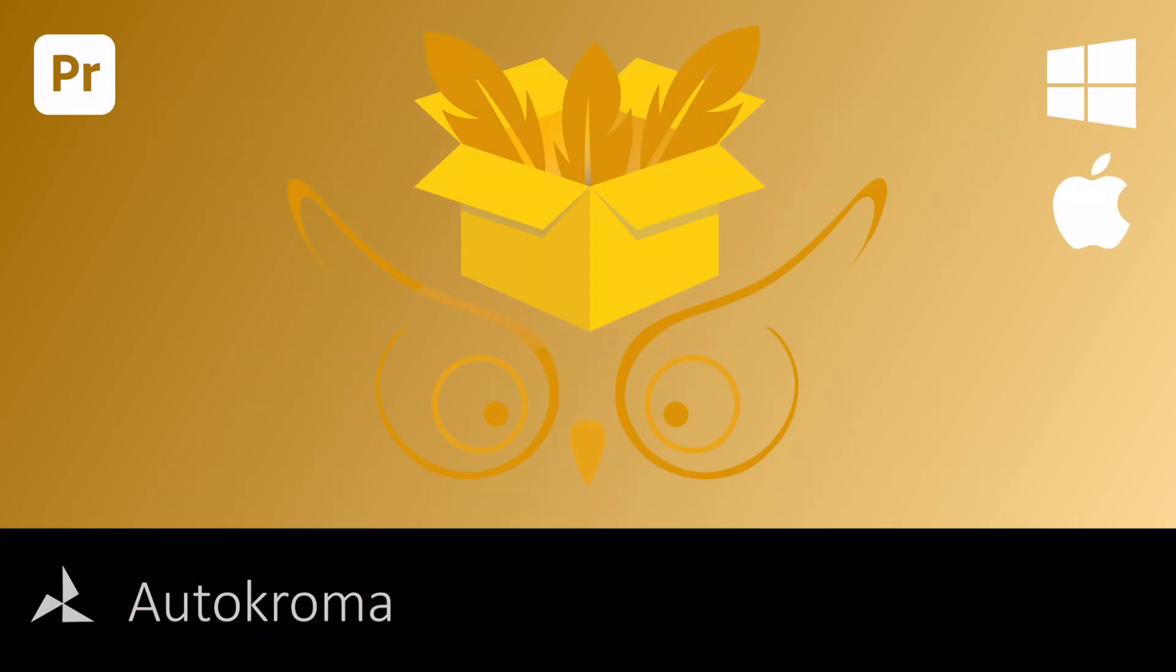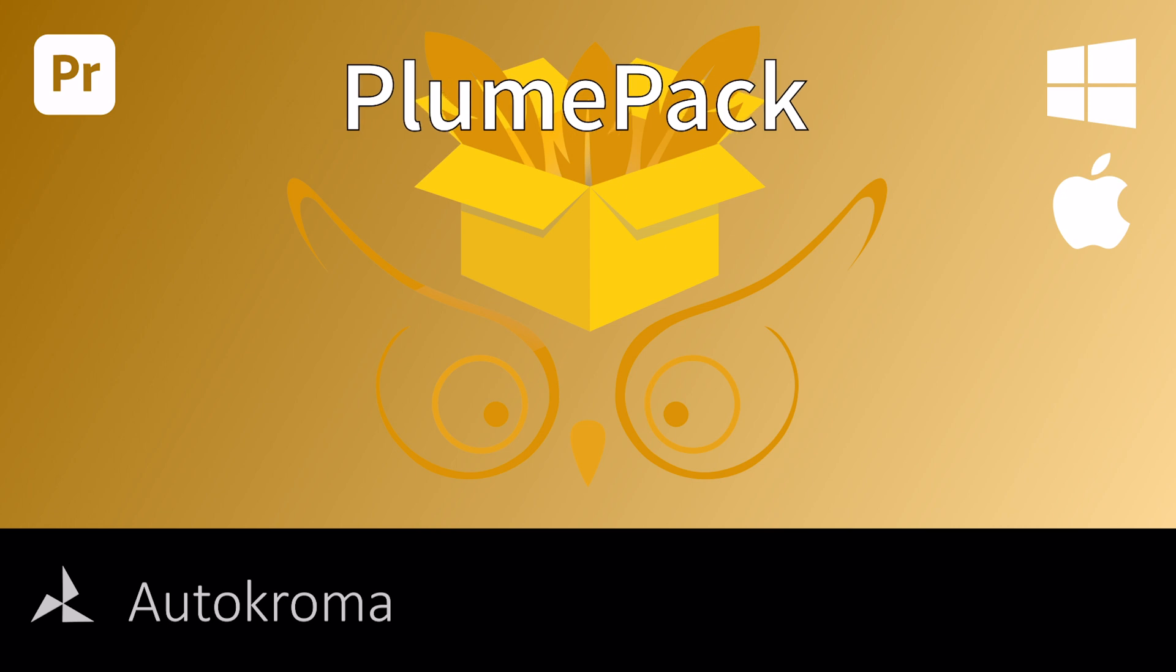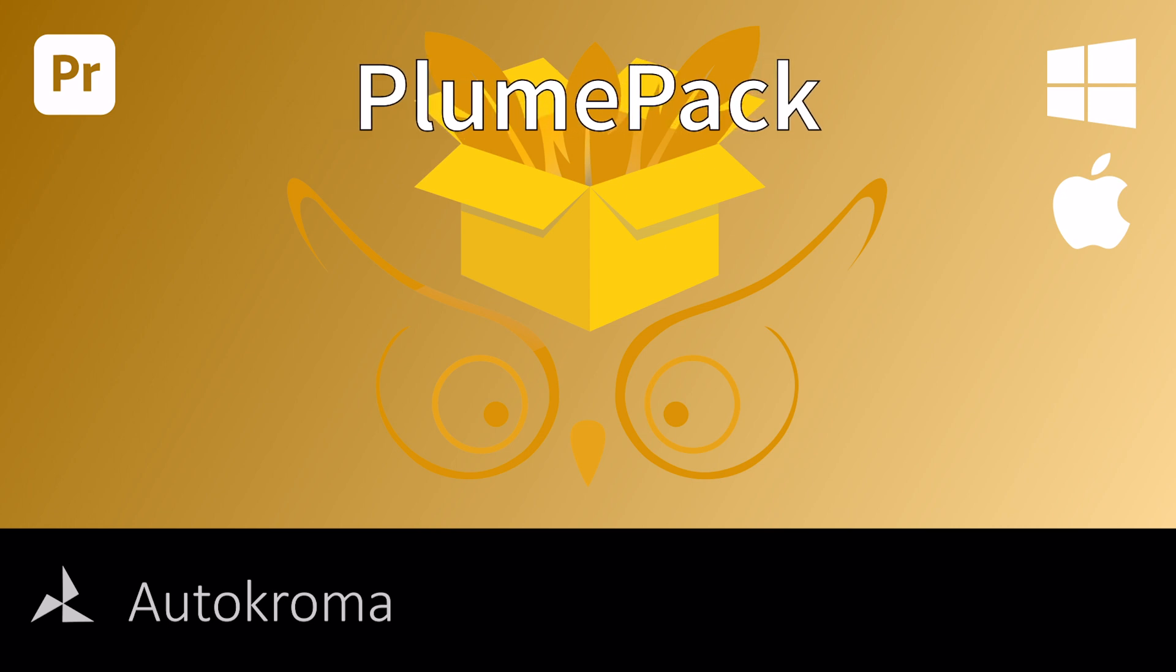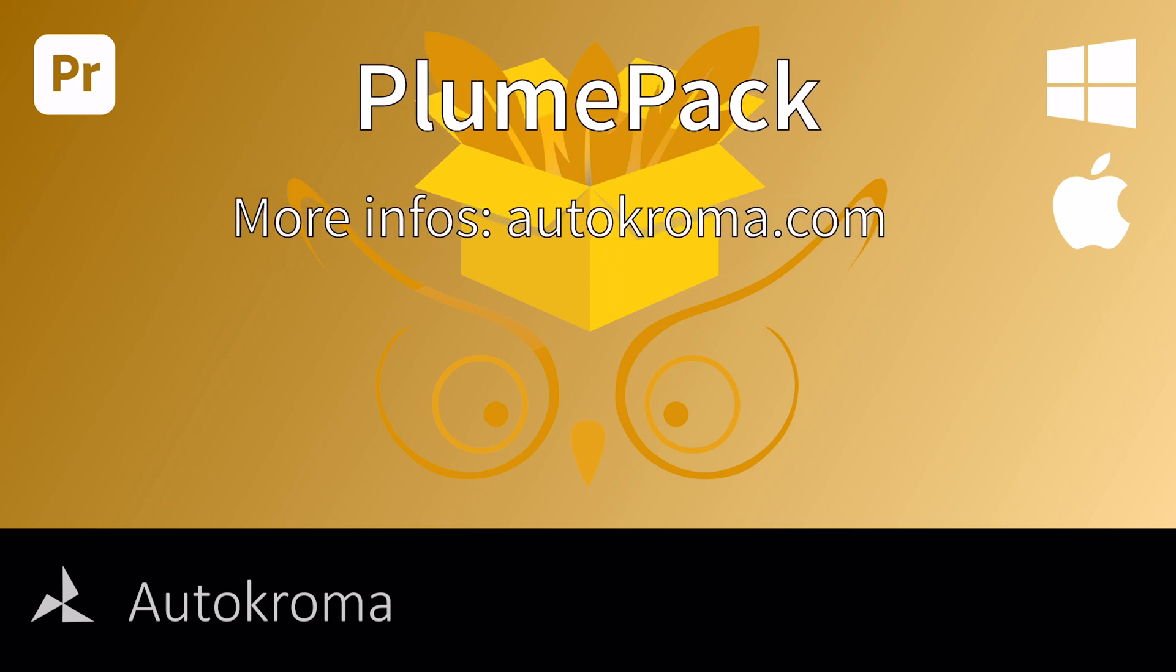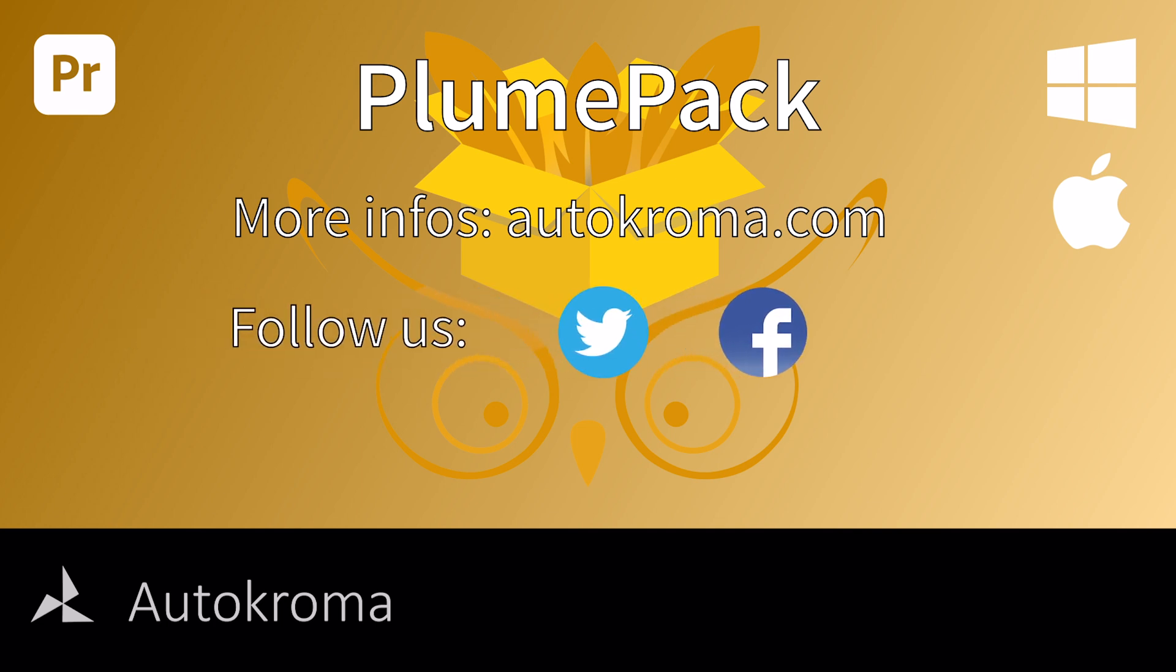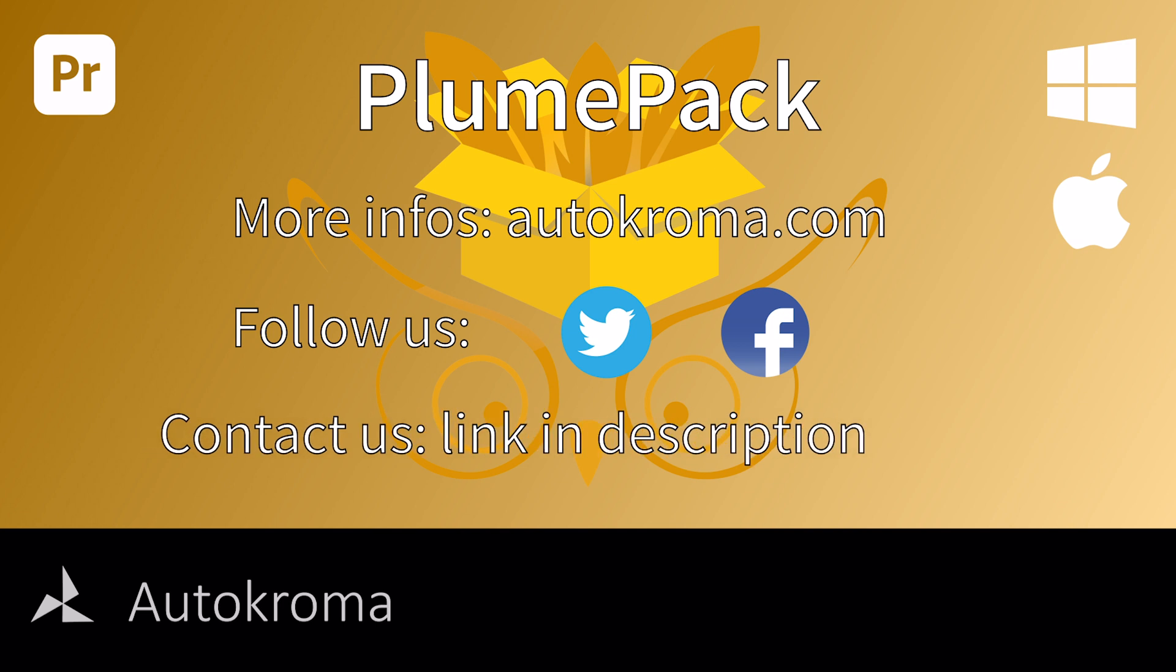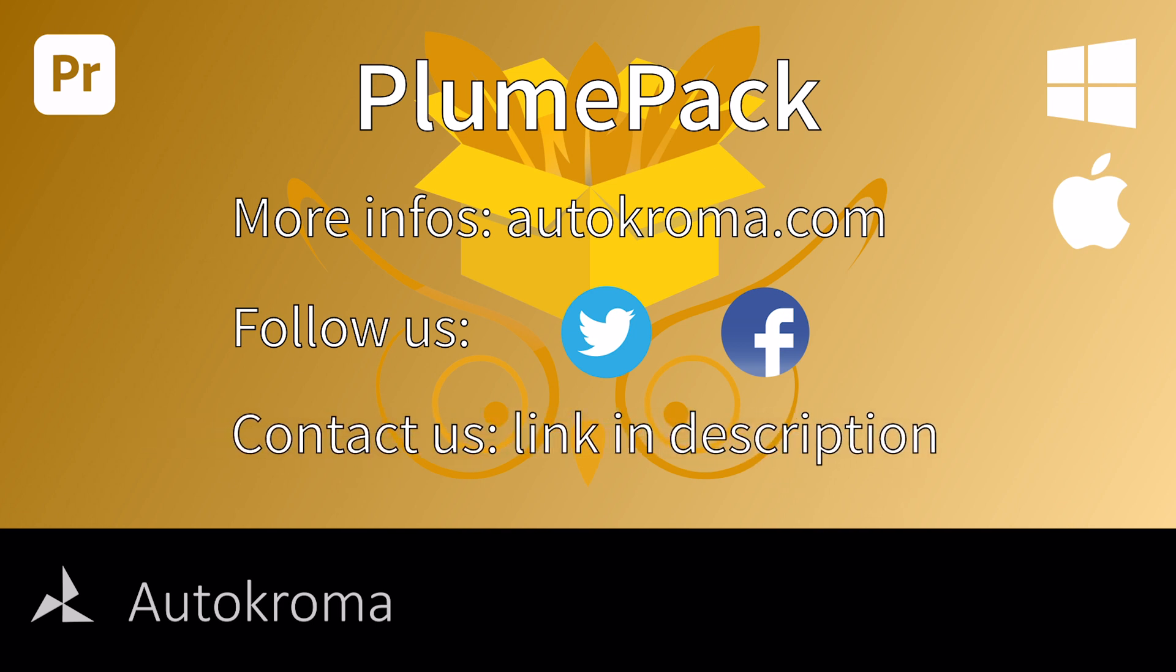This video is about to end, and you can have more information about the plugin on our website. It's just the beginning of PlumePack, and we already planned a lot of awesome new features to come. If you want to have all the news about PlumePack, you can subscribe to the Autochroma page on Facebook or Twitter. If something is missing for you in PlumePack, please contact us and tell us your needs. We hope you enjoyed the video and that PlumePack will help you in your workflow to get more efficient projects.